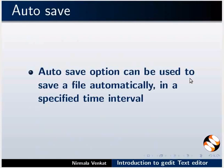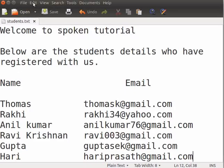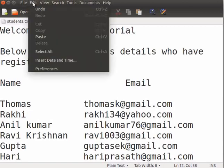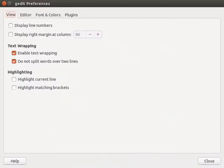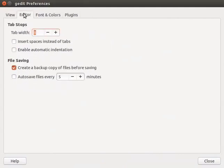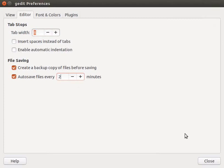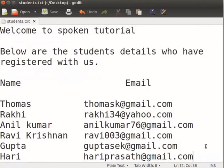Etiya saao jhe auto save vikolpor bhebohar kii bhabhe kore. Menu barot edit ot klik korok. Tapishat preferences iat klik korok. G edit preferences dialog box dekhaai. Window hir khot editor tabot klik korok. File saving vikolpor talot auto save files checkbox check korok. Minutes boxot to likhak. Close ot klik korok. Etiya amar file pproti 2 minitra pisaat shoyan kira bhabhe hongrokhan koribbo.